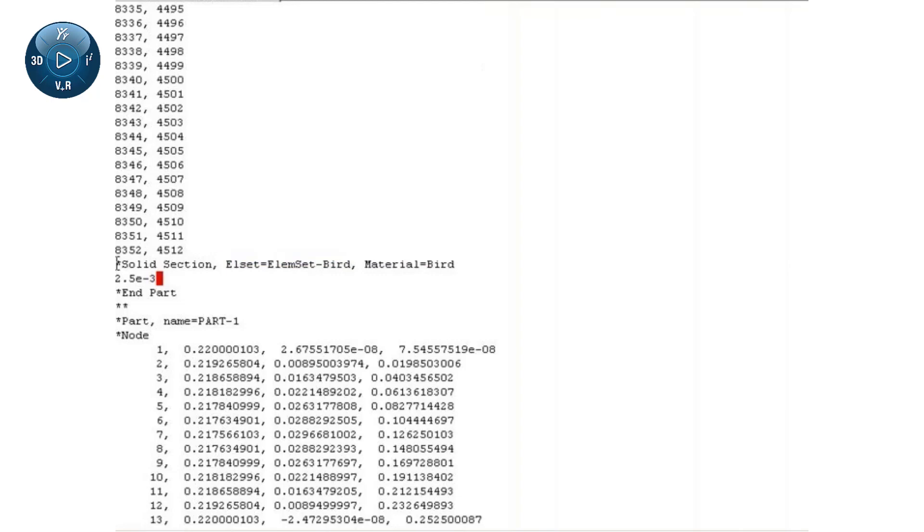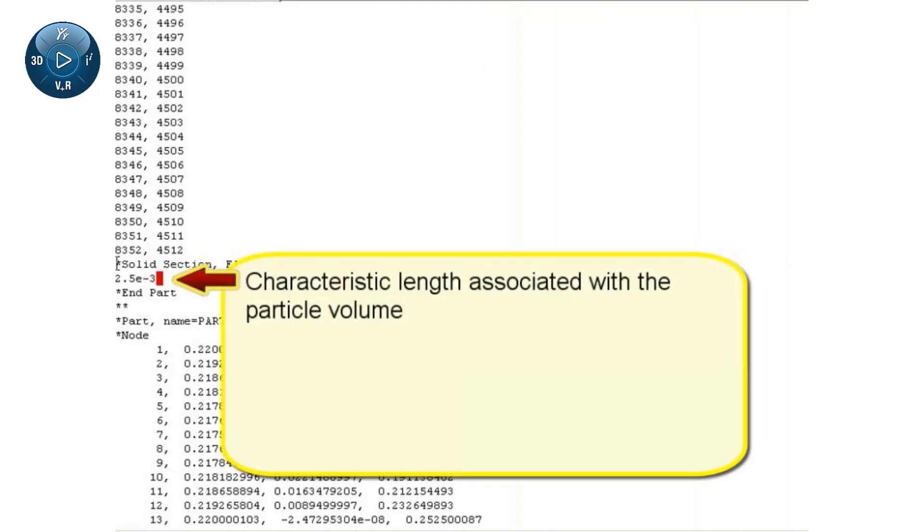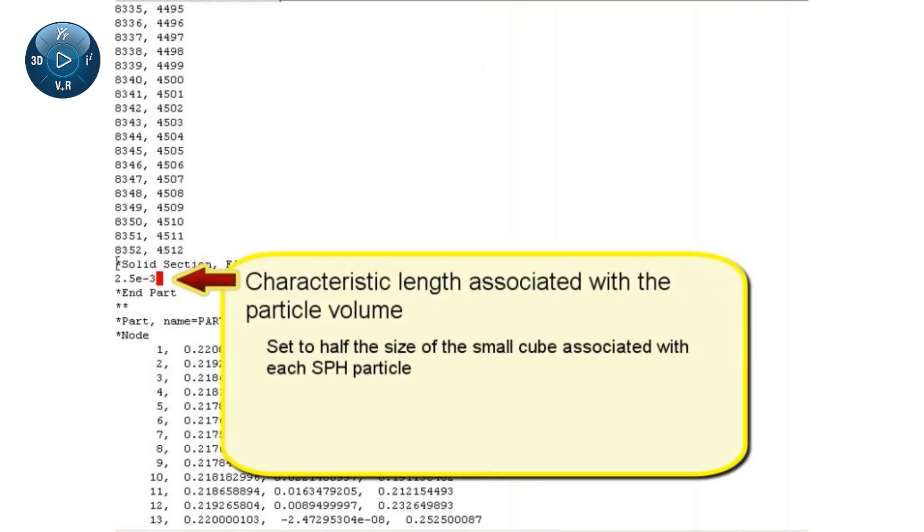Note that the characteristic length associated with the particle volume is half the size of the small cube associated with each SPH particle.